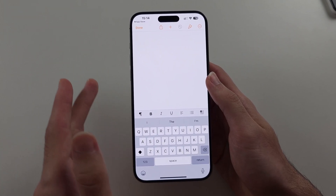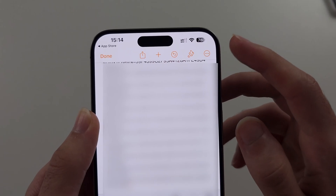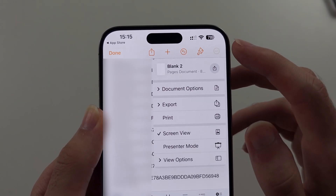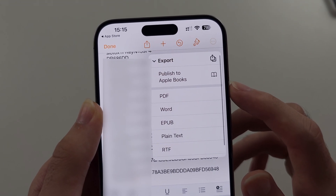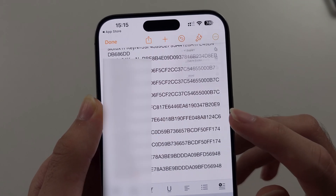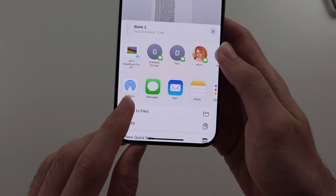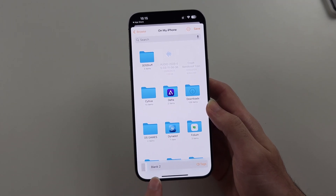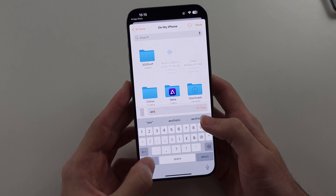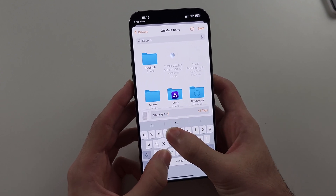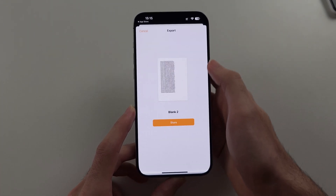Paste the content of the text file, which was showing in Safari, into the Pages app. Then tap the triple dots, select the Export button, and choose Plain Text. Tap Save to Files, save it on My iPhone, and where it says the blank, rename it to AES_keys.txt — make sure this is all lowercase — then tap Save.